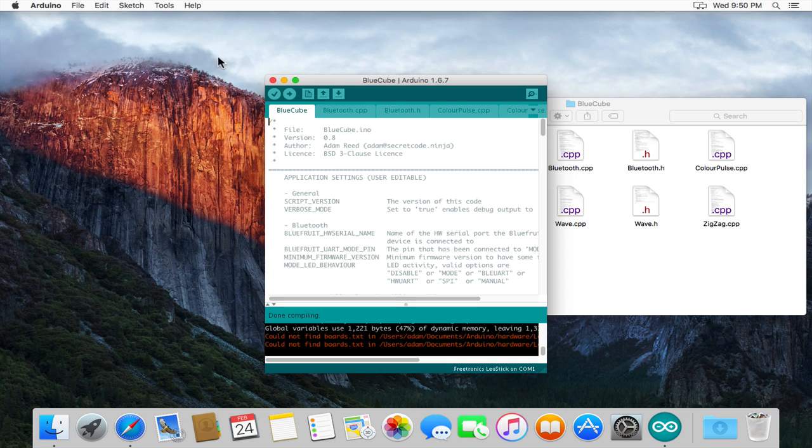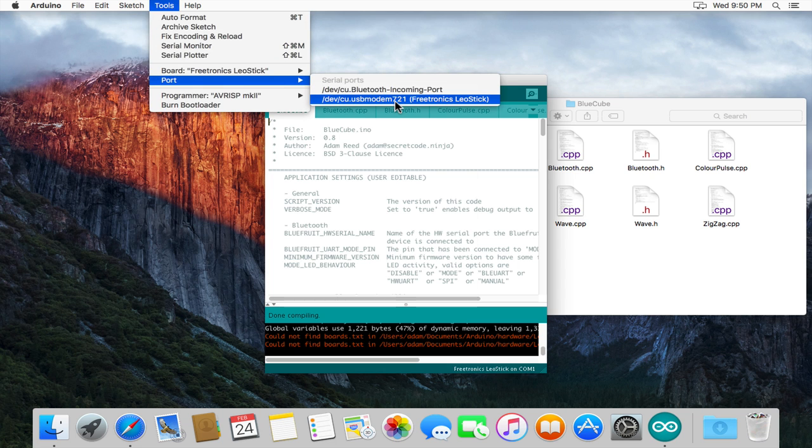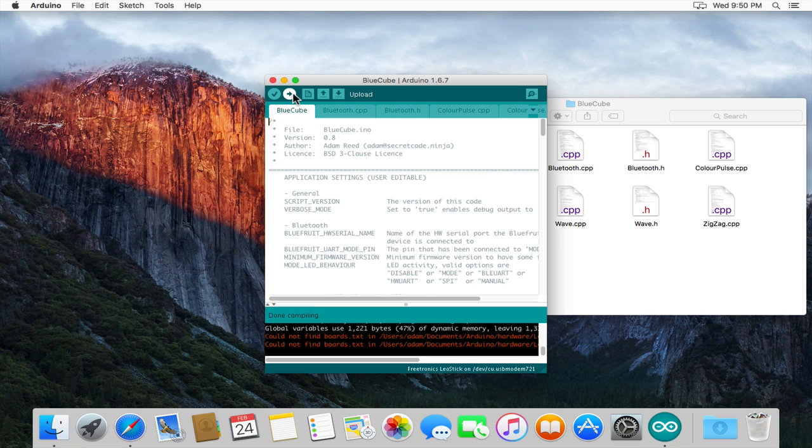So with that we can go to the tools menu, go to the port and pick our Cube which is connected to the computer via USB and you can upload the Sketch to the Cube and then all you need to do is launch the BlueCube application on your mobile device, connect to the Cube and you're off and running. Thank you for watching this tutorial on how to install the BlueCube Sketch and required components onto your Mac.